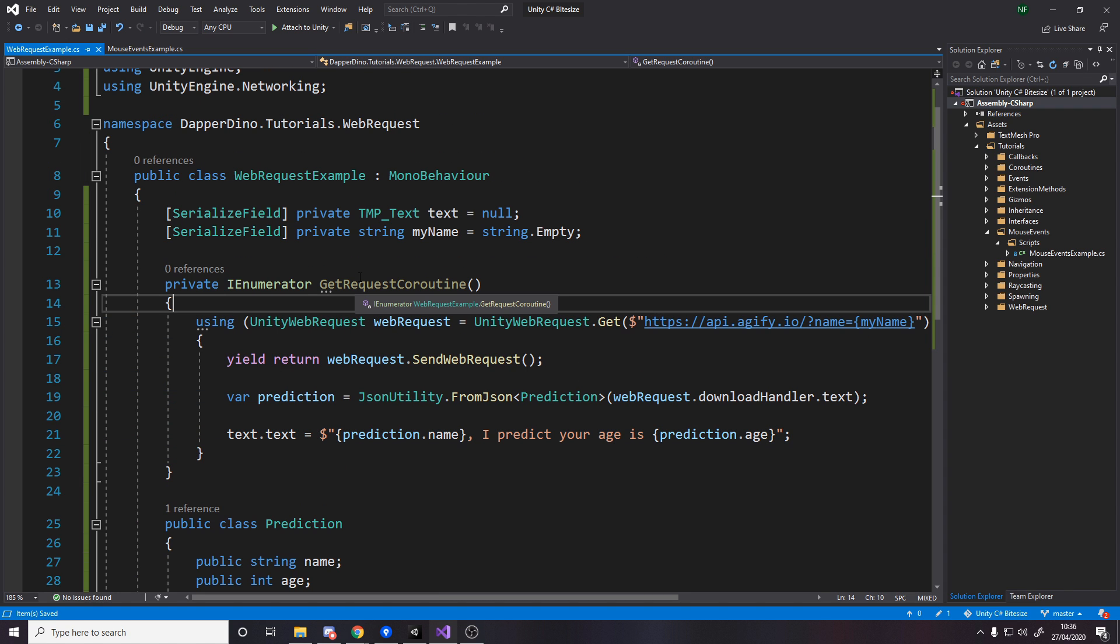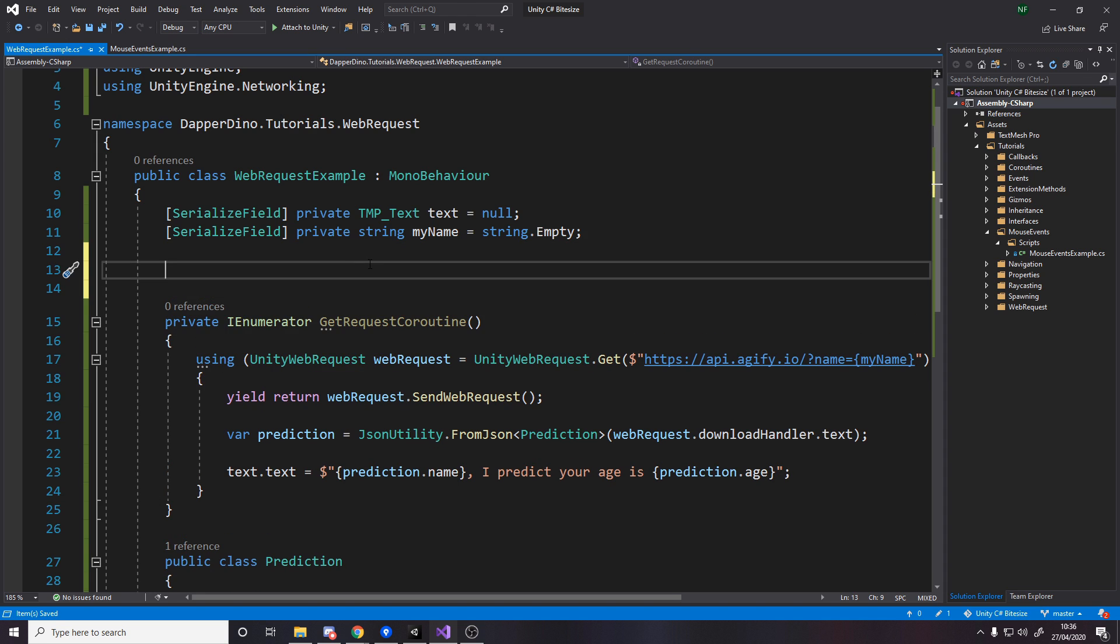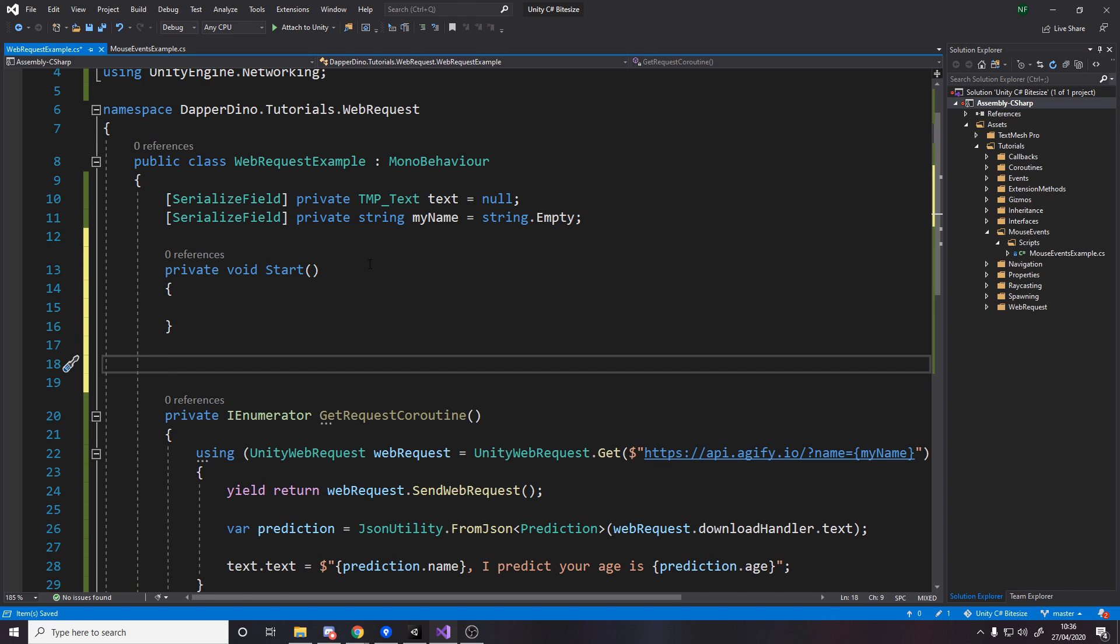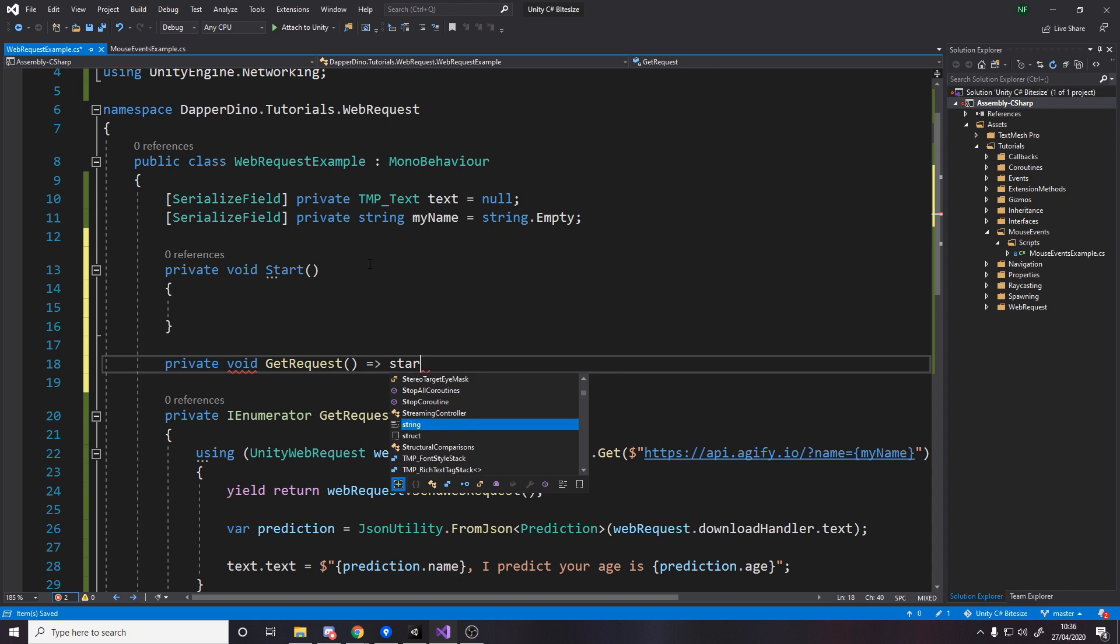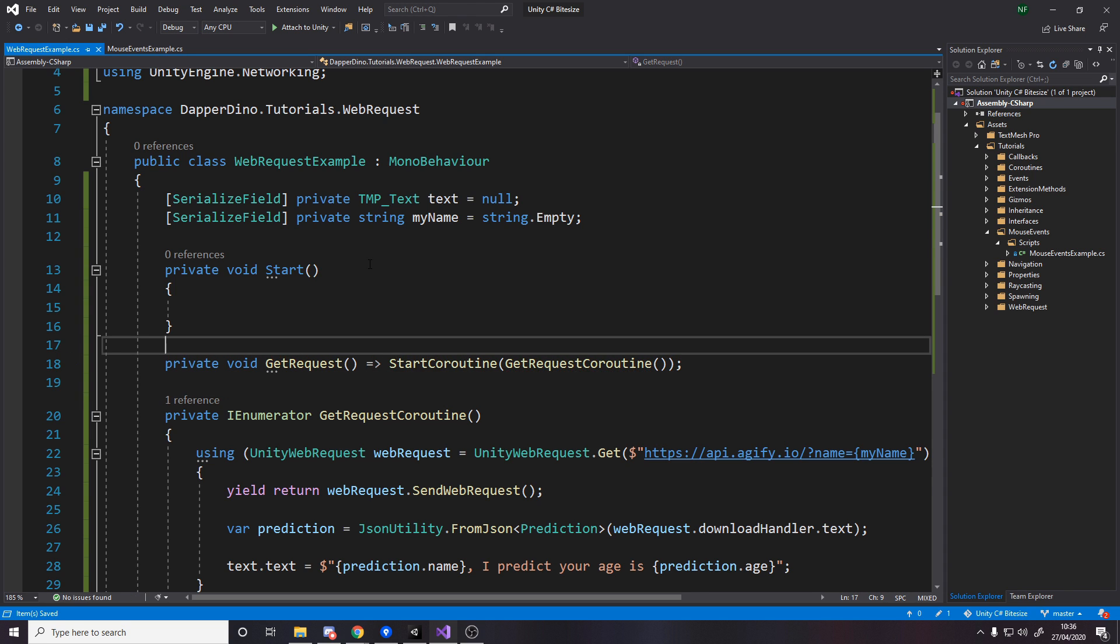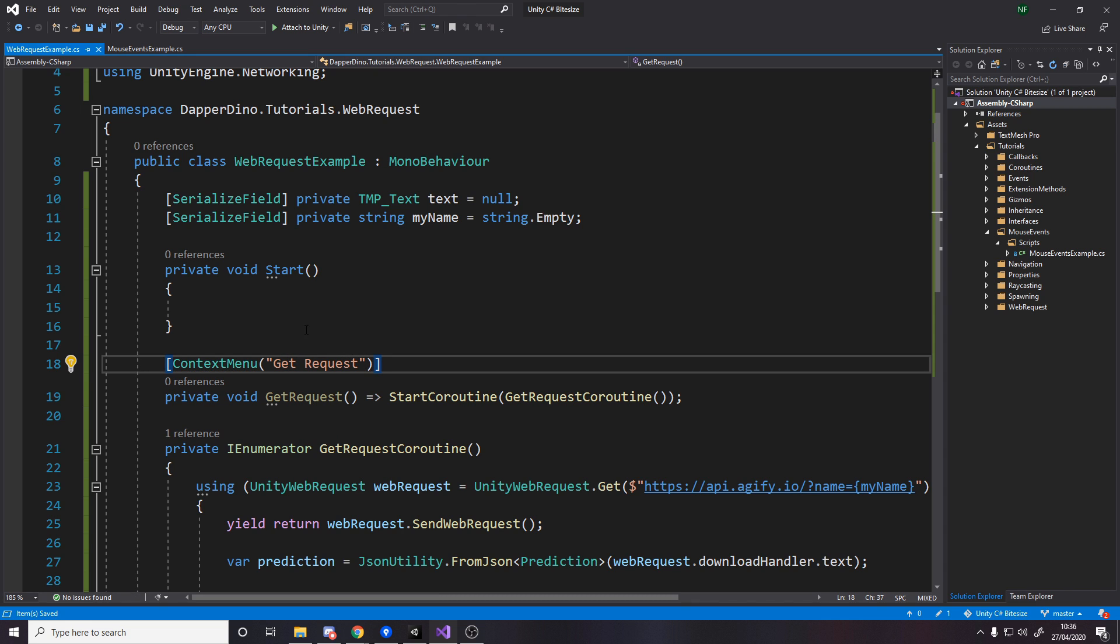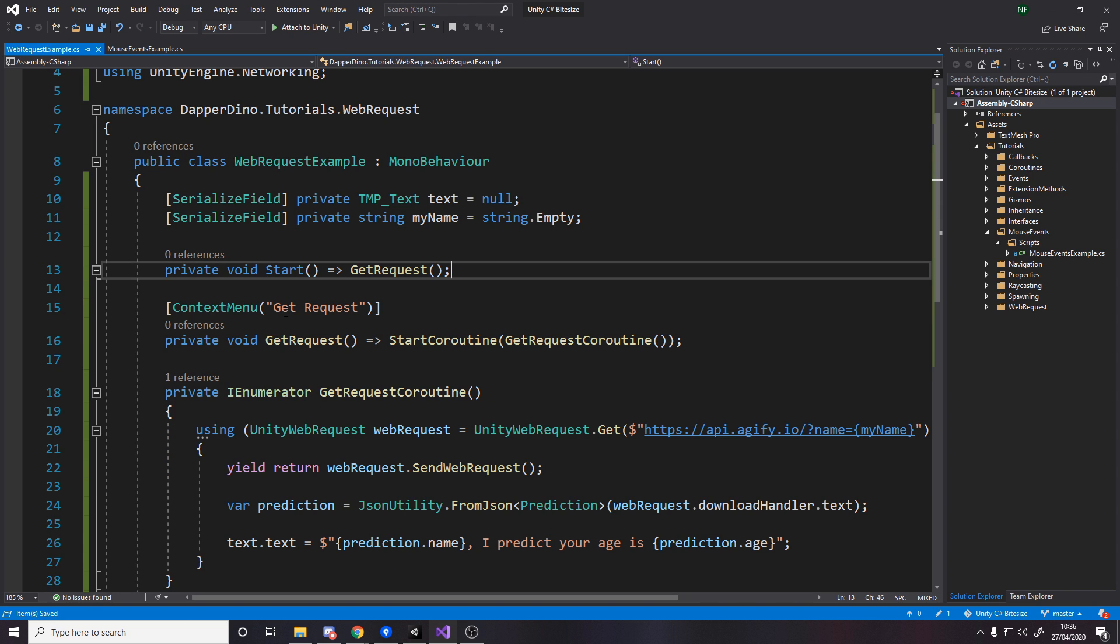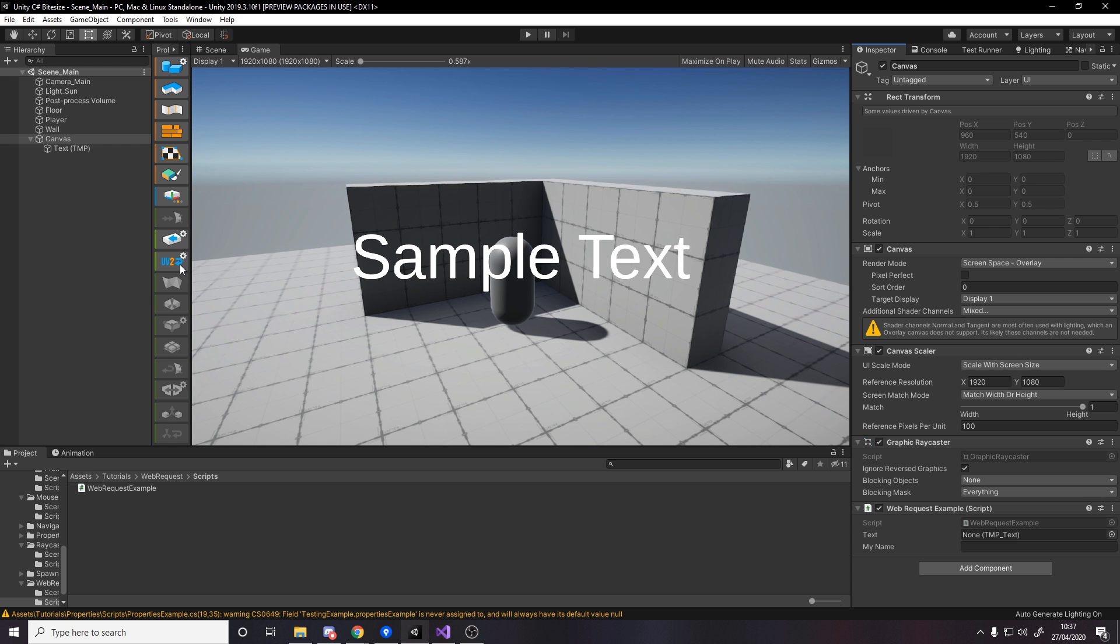And then what we want to do is want to do it on start. So we'll say start. And we'll also make another method we can call inside Unity via clicking on our script to make a button. So private void GetRequest. And all that's going to do is it's going to start the coroutine GetRequestCoroutine. And then for this to be called in Unity we have to add this thing called the context menu and give it a name, GetRequest. And if we just call this method in start, makes our lives easier. So on start we'll do a get request. And by doing a get request we start the coroutine. And by doing this context menu, it means if we head over to Unity I can right click on the script and do a get request.